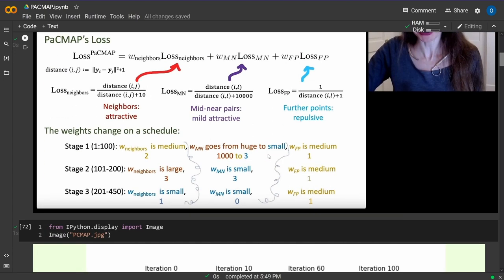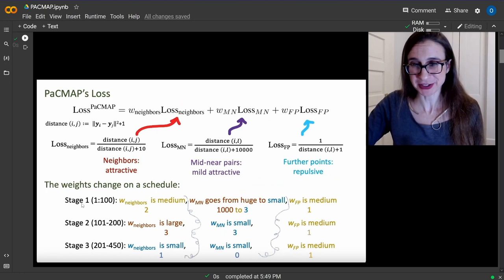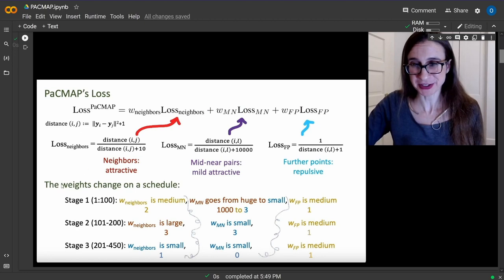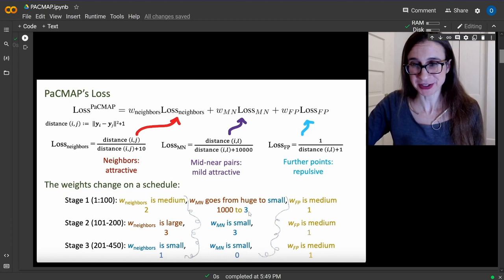In stage one, iterations 1-100, the close neighbor weight is medium at 2. The mid-near pairs weight goes from huge to small, starting at 1000 and going down to 3 - this is the dominant factor. The far away points weight is set to medium at 1.